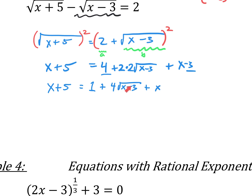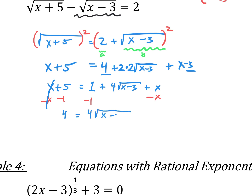Now we're down to one radical — we had two and we're down to one. We want to solve for this, so we're going to get rid of the square root. We need to get everything else out. Let's subtract 1 from both sides and get that x out of there. The x's cancel, leaving 4 on one side and 4 times the square root of x minus 3 on the other.